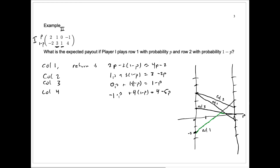I did not draw column four correctly — let me fix that. Four minus five p starts way up at four and goes down to minus one. Now getting back to the curve: if p is large, column four is the worst thing for player one — player two picks column four. So we have this lower envelope curve, which represents the worst possibilities for different choices of p by player one.